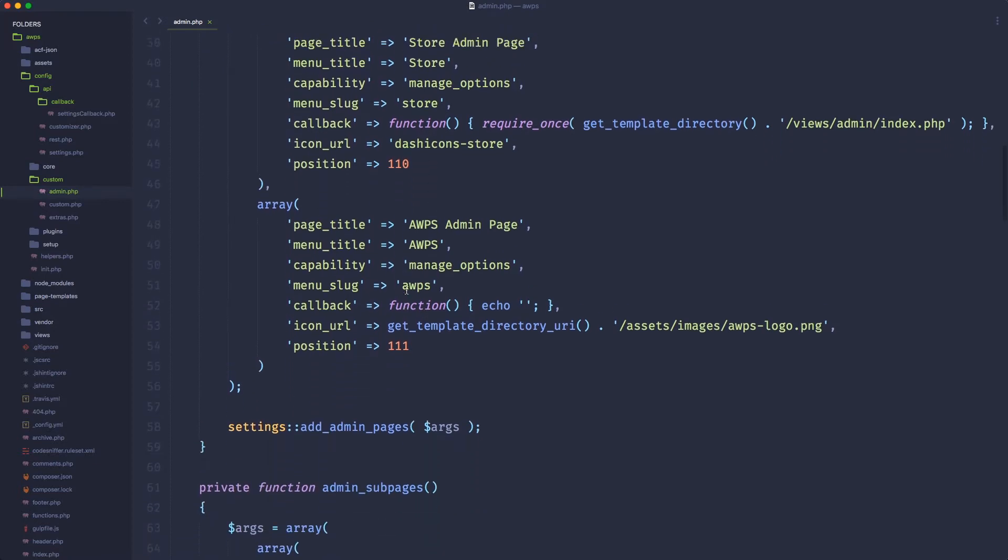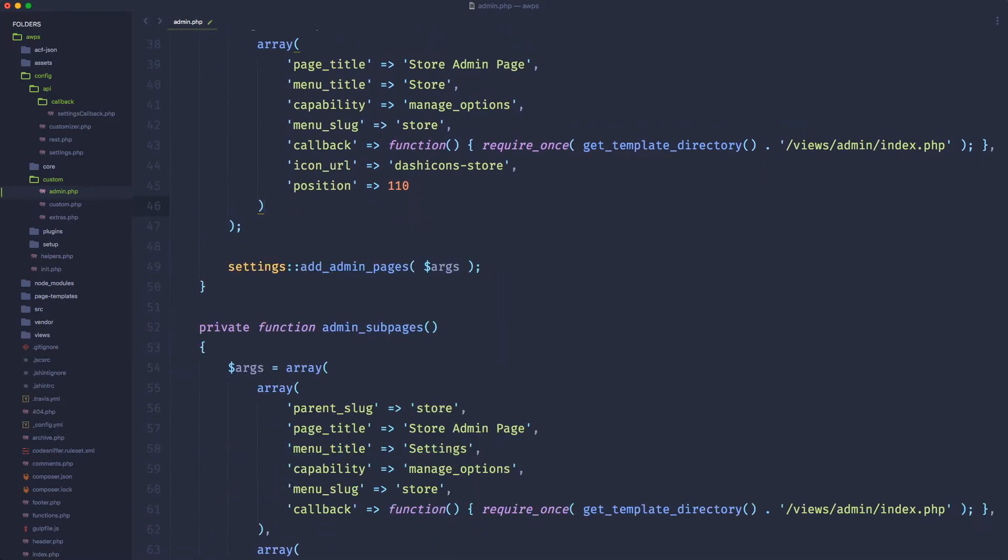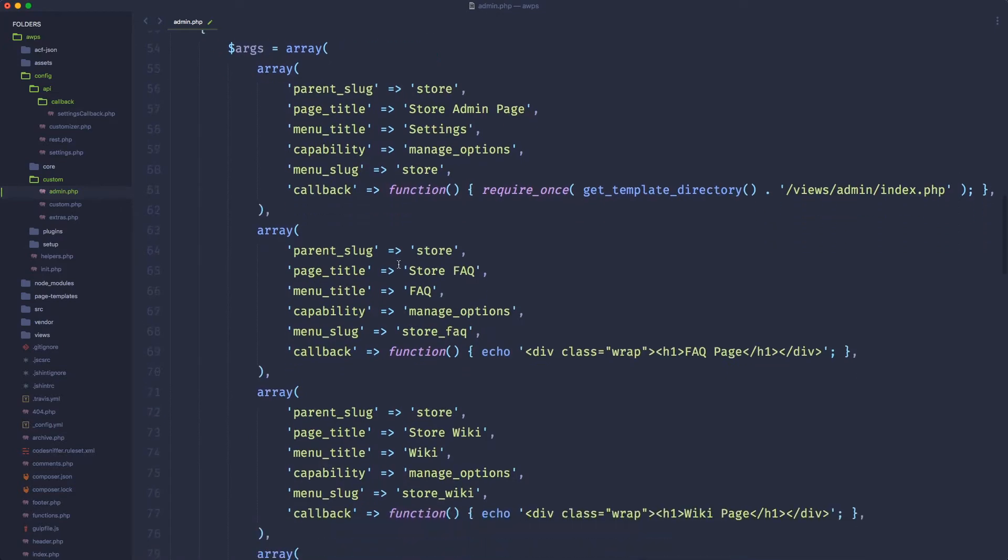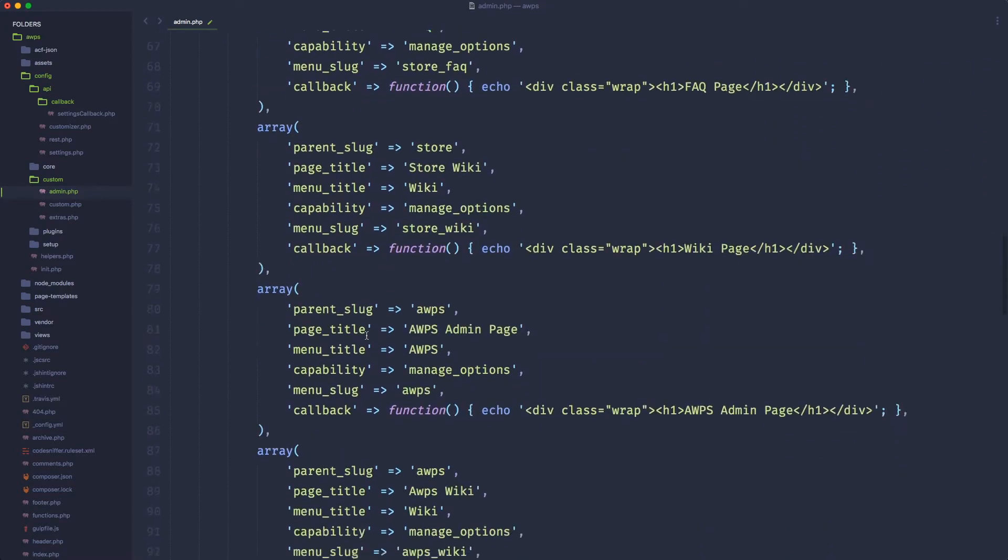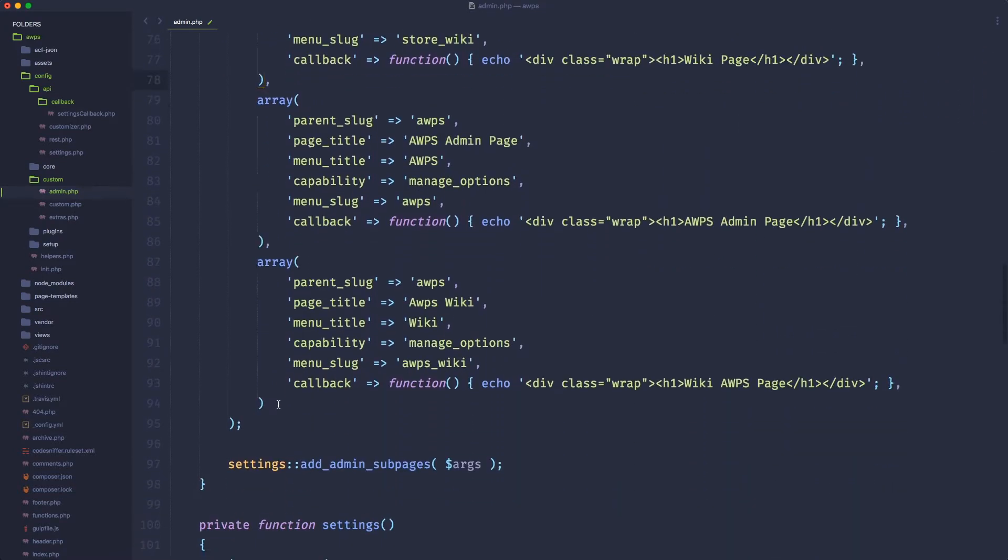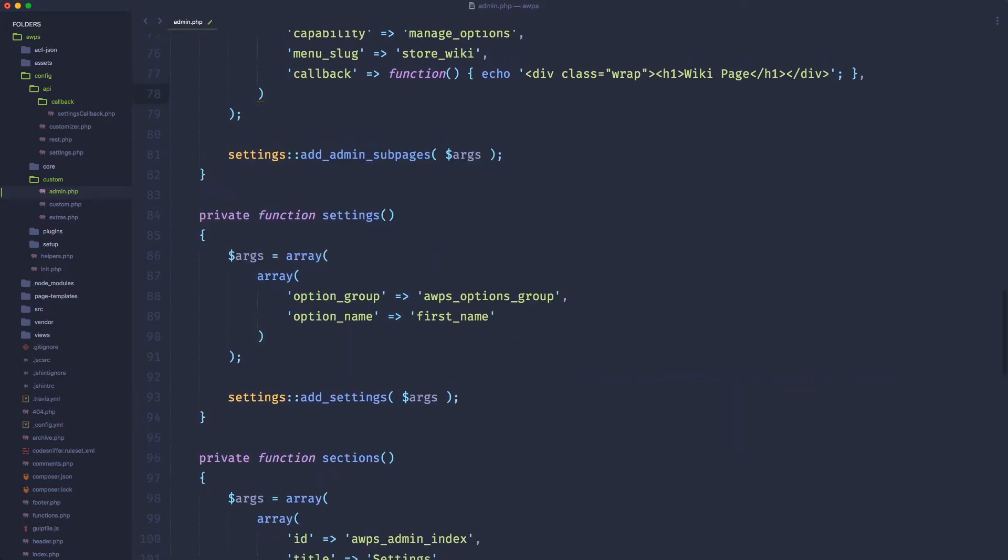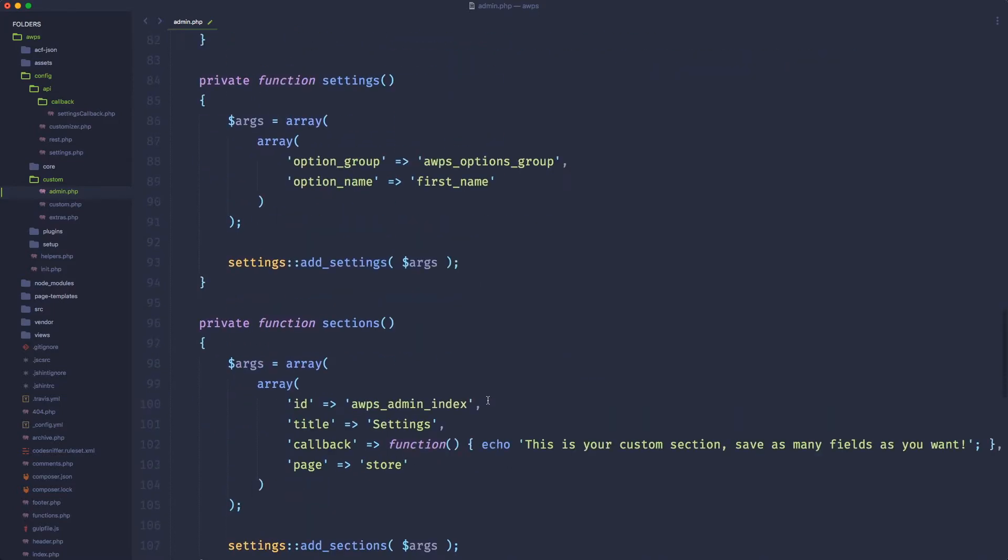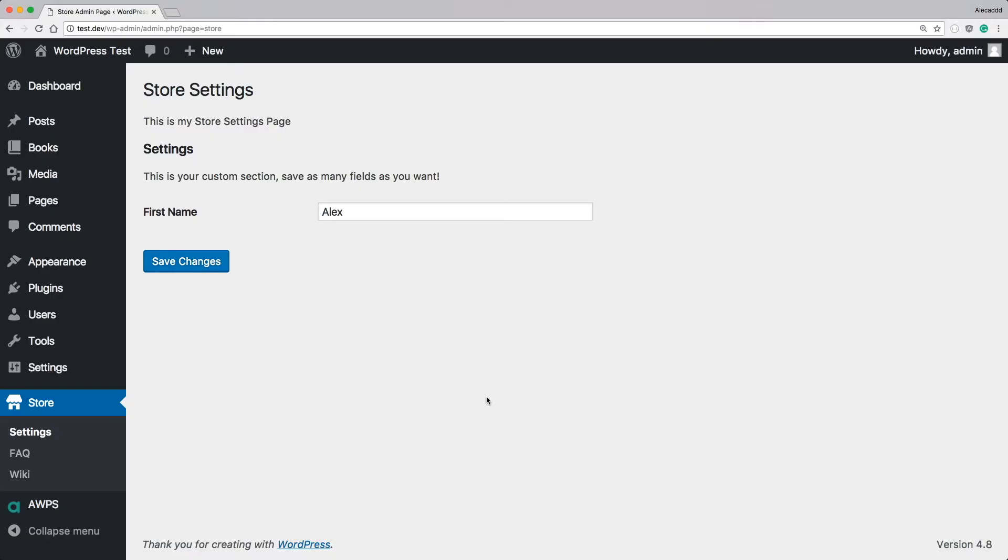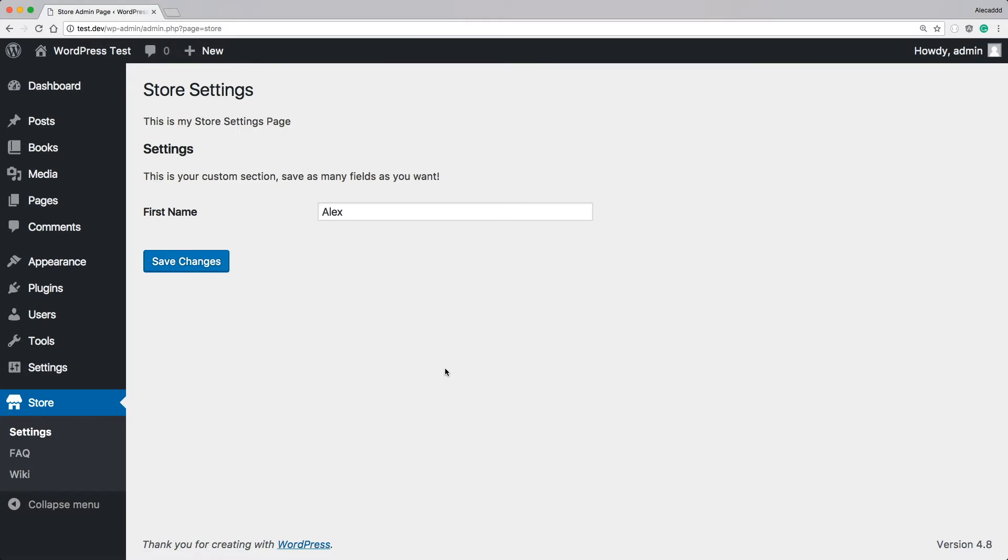First of all, I want to clean a bunch of things. I want to remove the extra page because I don't want to have this file getting too big. So I'm going to remove all the things that I need to show you how to create multiple stuff at the same time. If I save, I should have just the store page with the settings, FAQ, and wiki page. That's perfect.